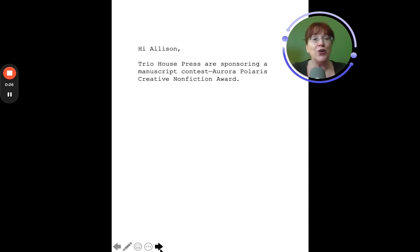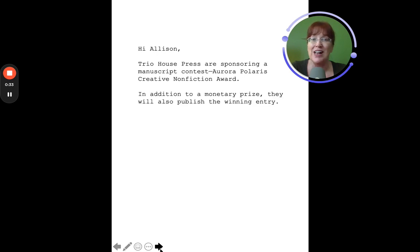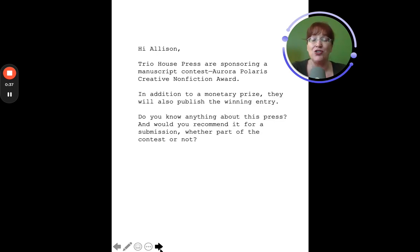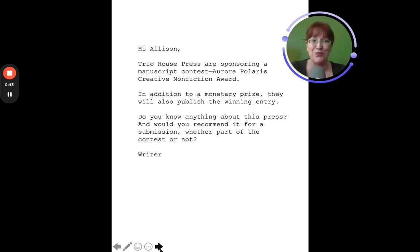Hi, Allison. Trio House Press are sponsoring a manuscript contest, the Aurora Polaris Creative Nonfiction Award. In addition to the monetary prize, they will also publish the winning entry. Do you know anything about this press, and would you recommend it for a submission, whether part of the contest or not?